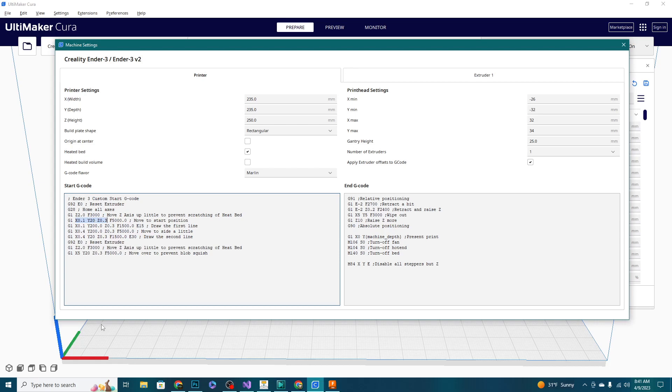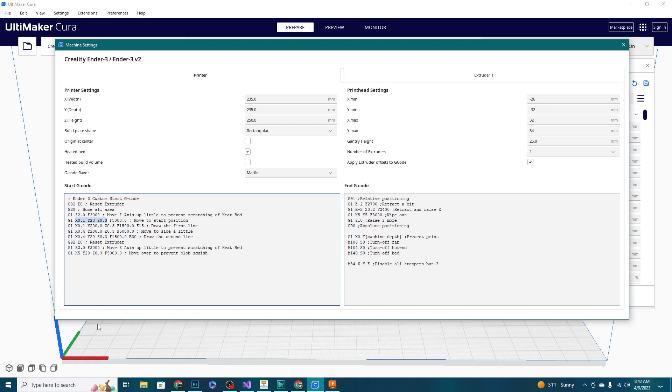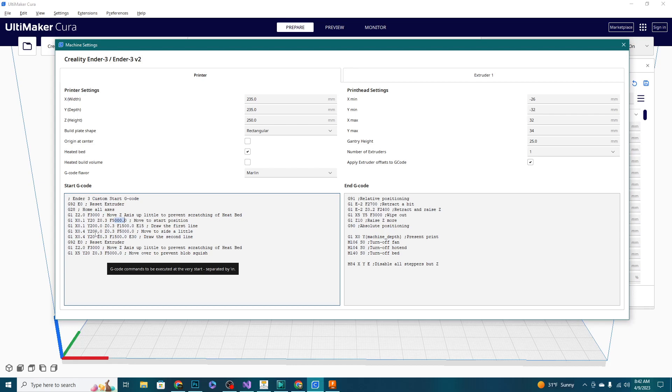So our purge line is going to start out about right here in this corner, and then it's going to run to Y200 while staying at the same X. So it's going to create a straight line along the Y-axis for 180 millimeters, and it's going to do that at a pretty decent speed. Again, this F is denoting your speed. This is actually just going to move it to the start position.